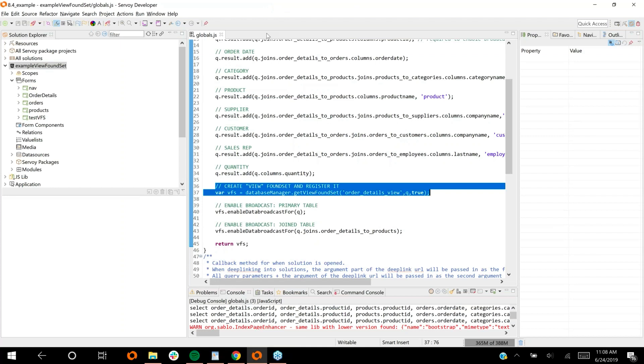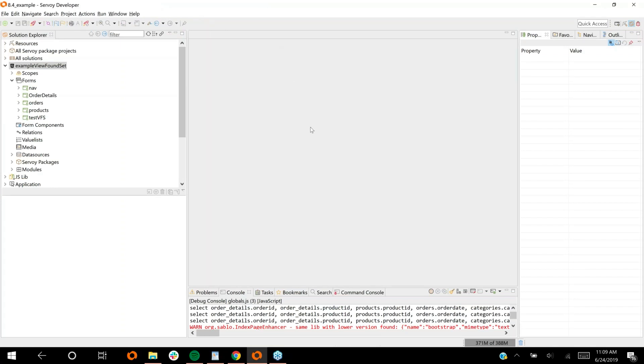We introduced in Servoy 8.4 about six months ago or so, a feature called view foundset. The view foundset was a new type of data binding object that allows you to construct a Servoy foundset from a query, a custom query. But you had to define the data source programmatically everywhere through code. What I'd like to show you today is the update on that feature, which is how you can define that data source at design time in the IDE and connect Servoy data bound objects, such as forms, relations, value lists, et cetera, to that data source.